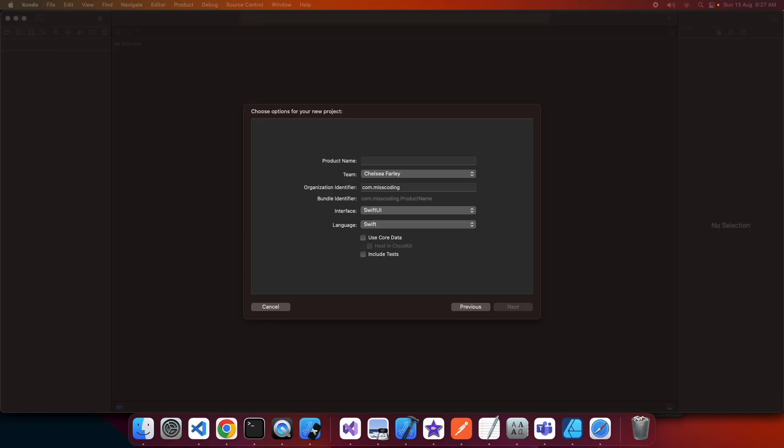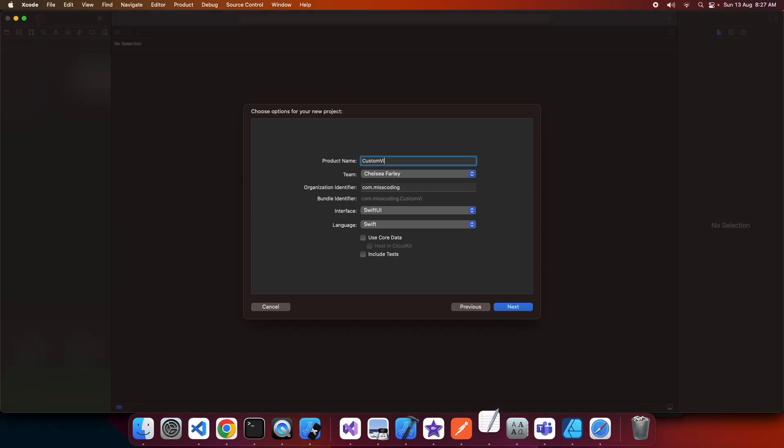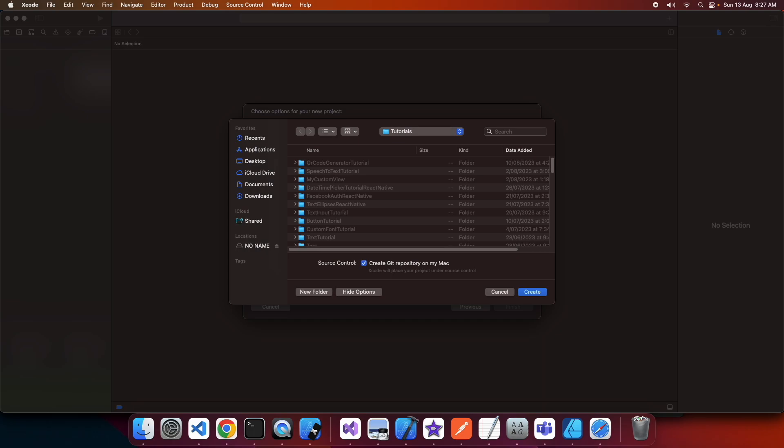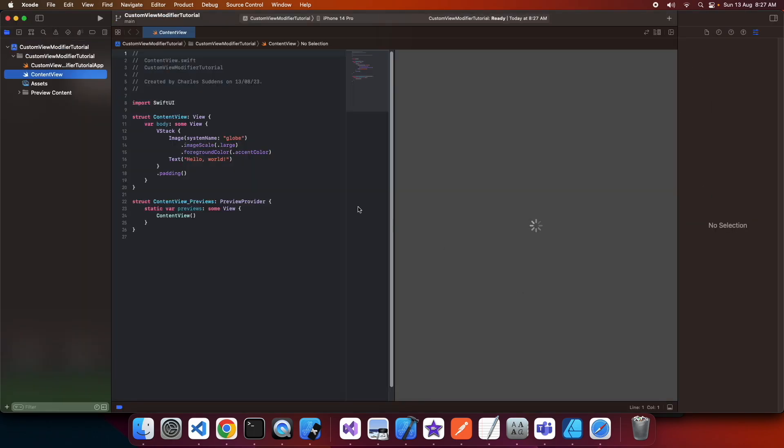Hey everyone, today I'm going to show you how to create custom view modifiers and extensions so you can create reusable modifiers in your SwiftUI apps. If you change the style of something, you can update that modifier and it'll update all the places you've applied it. This is useful if you've got a custom font or style you want to use widely throughout your application.